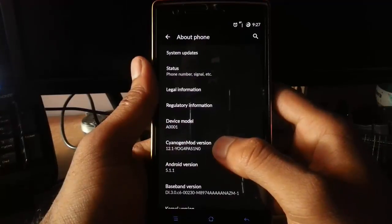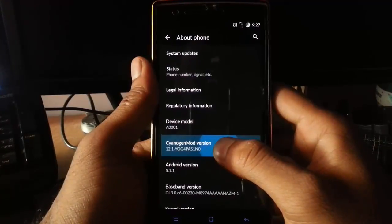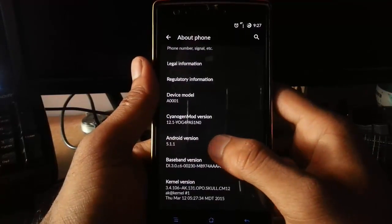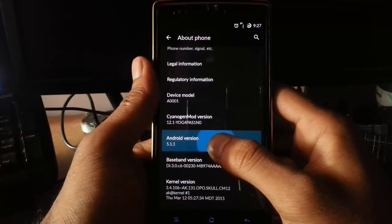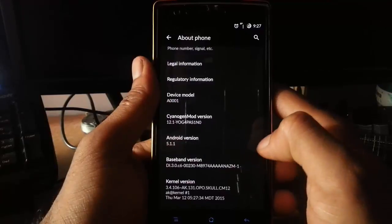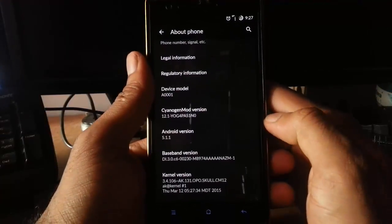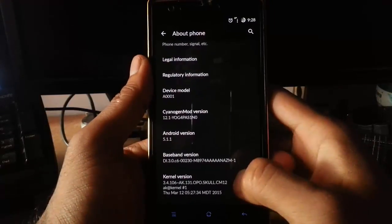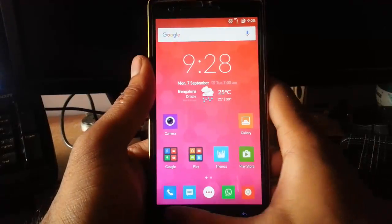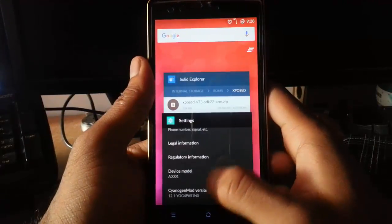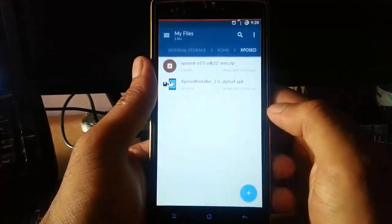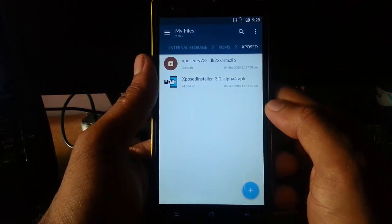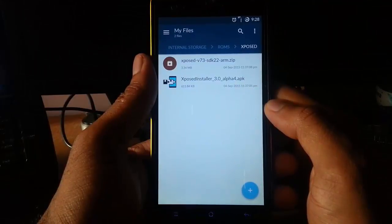This is Cyanogen OS 12.1 which is based on Android 5.1.1, so this method will work on any Android 5.1.1 based builds. For installation, you need to download two files. I'll provide a link in the description from there you can download it.